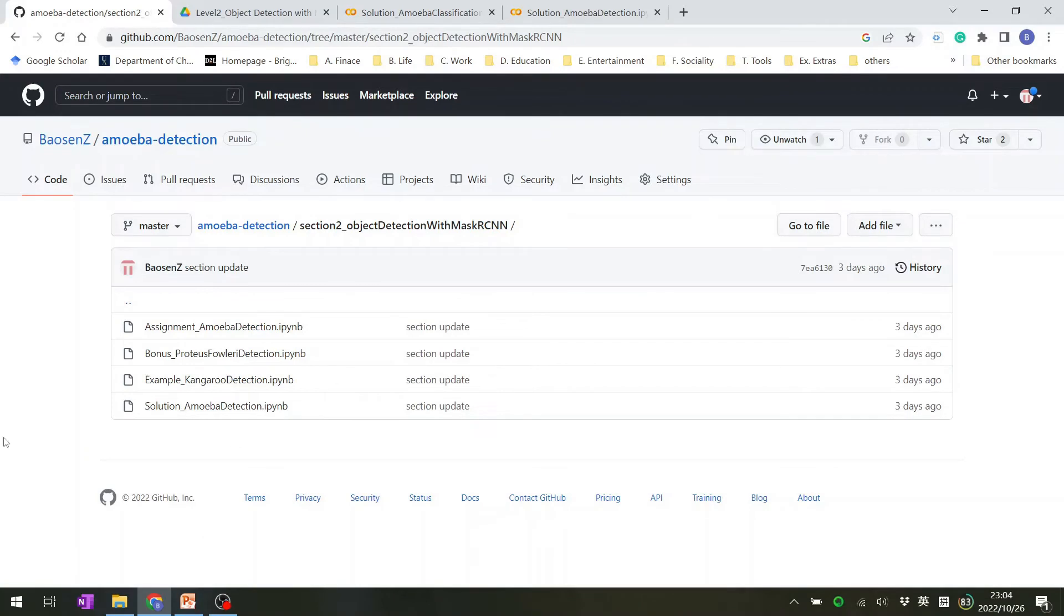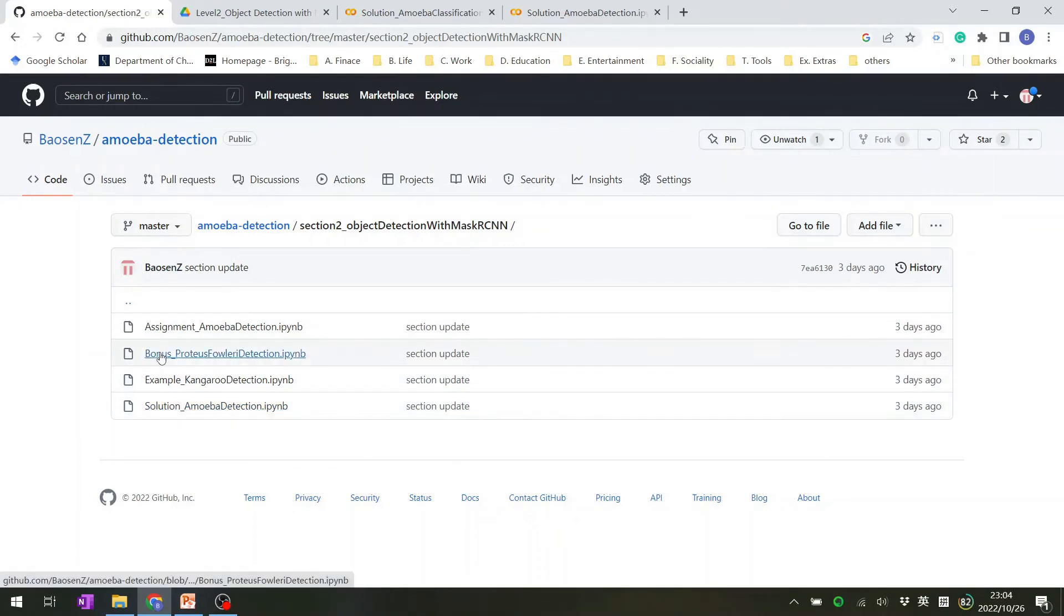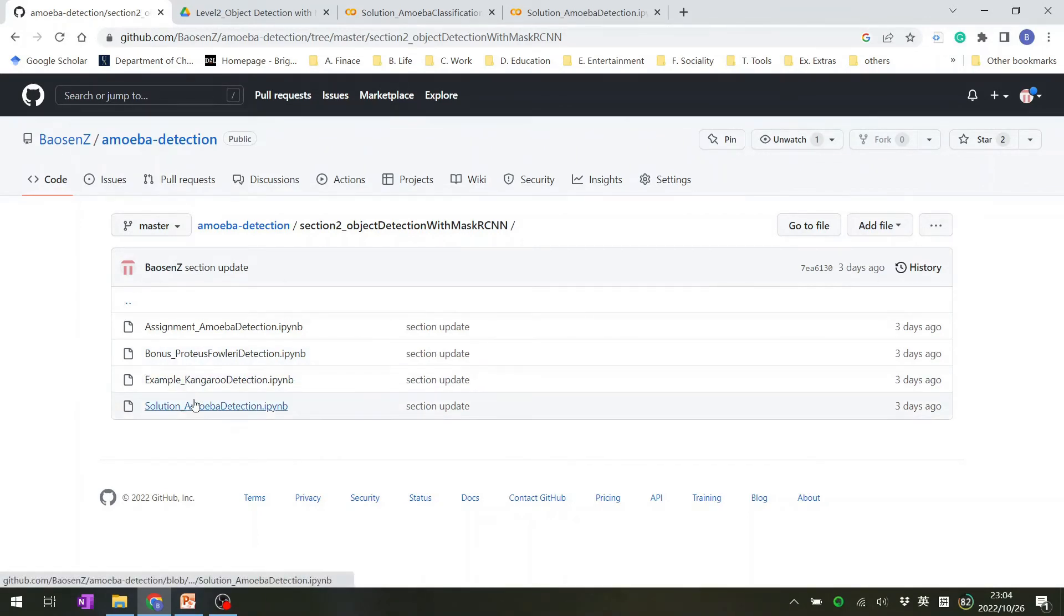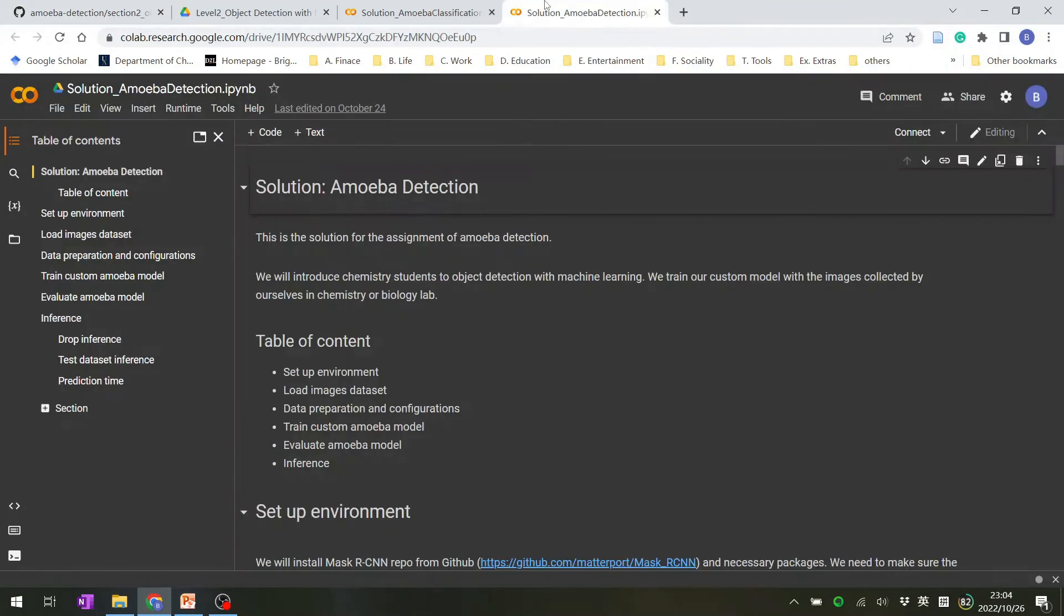You will see that in here, it contains example, assignment and solution notebook. It also has a bonus part, but we won't cover the details about this bonus part. I will touch a little bit in our future plan. And we can open up one notebook in Google Colab.